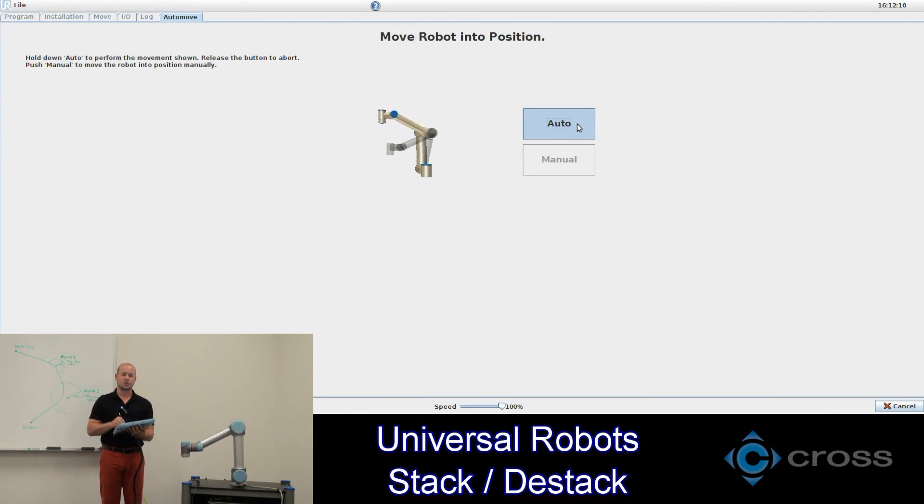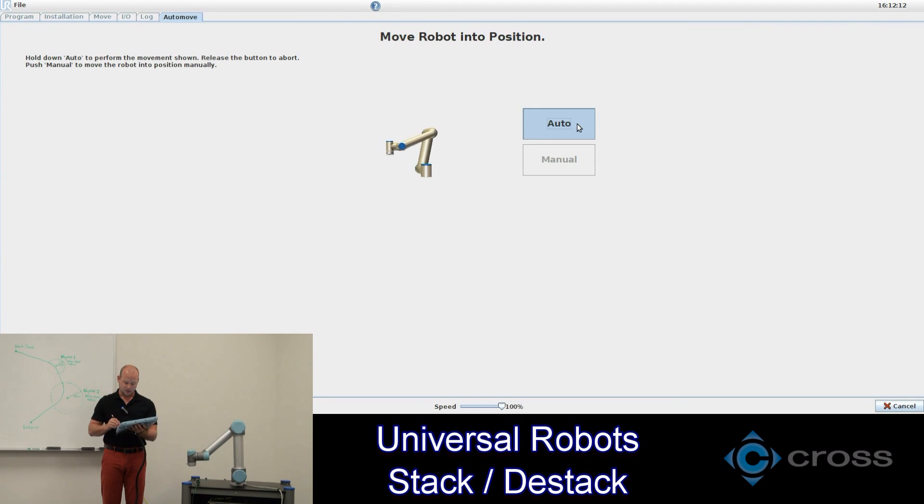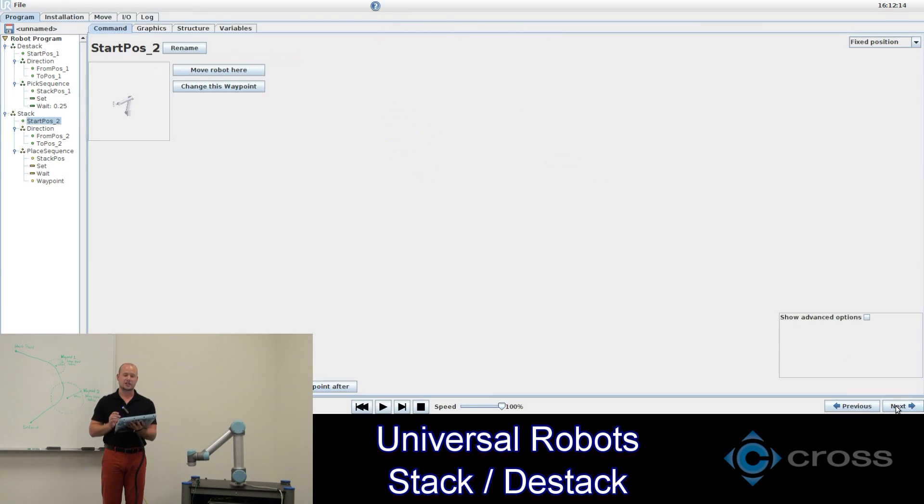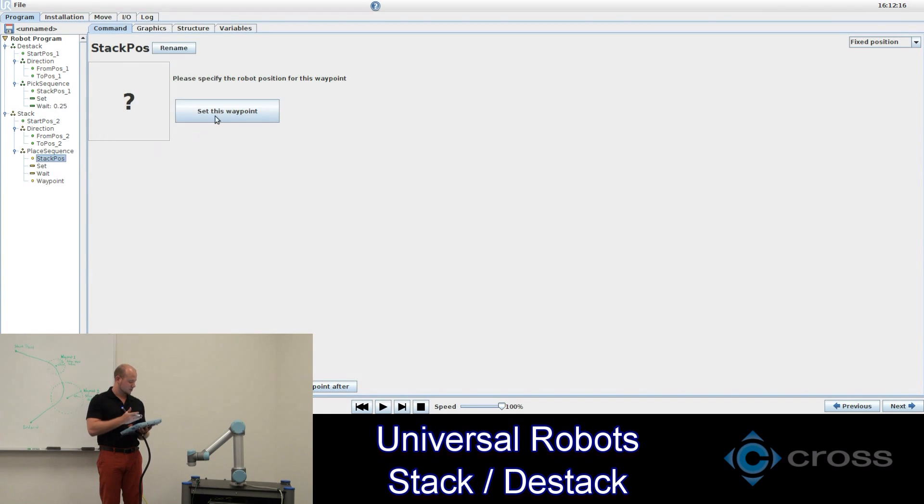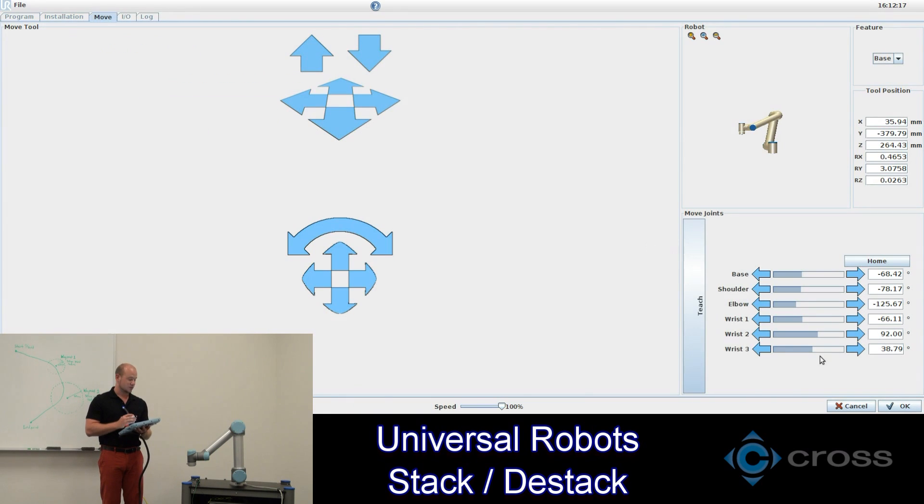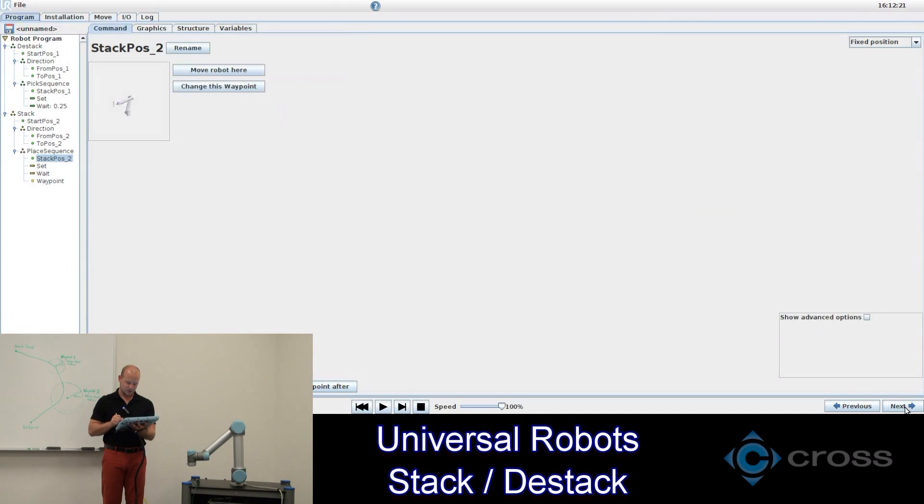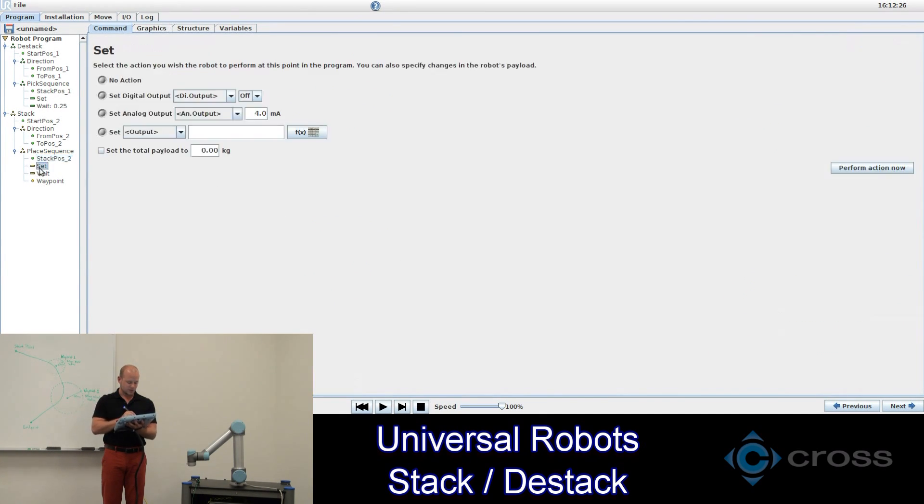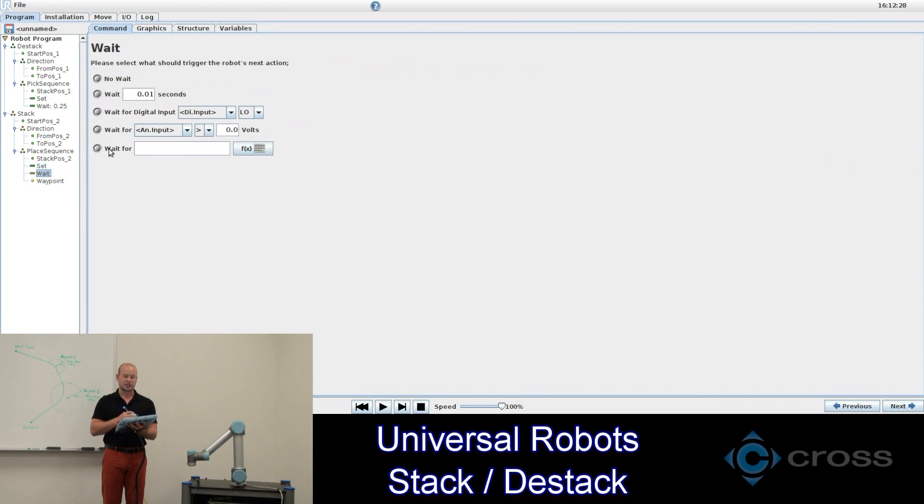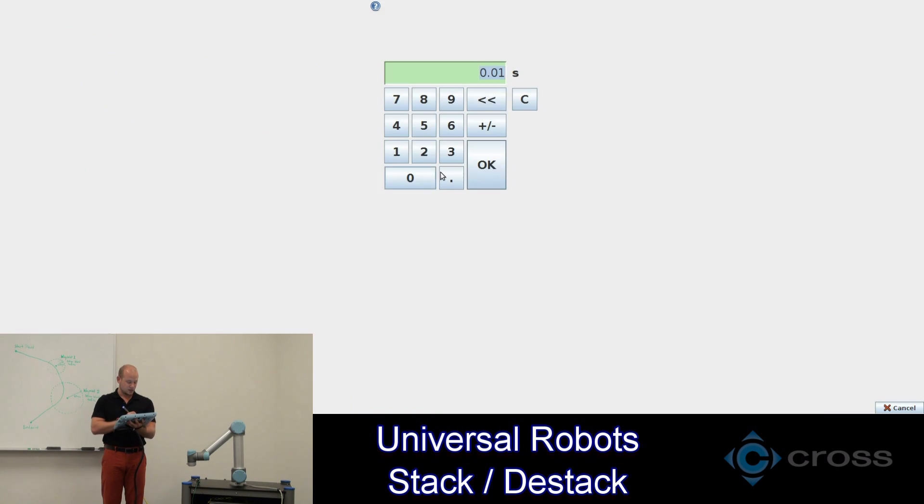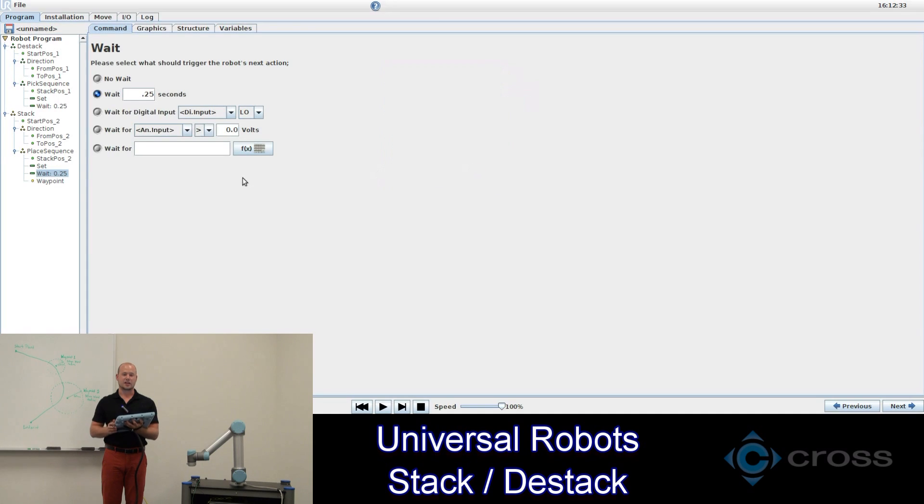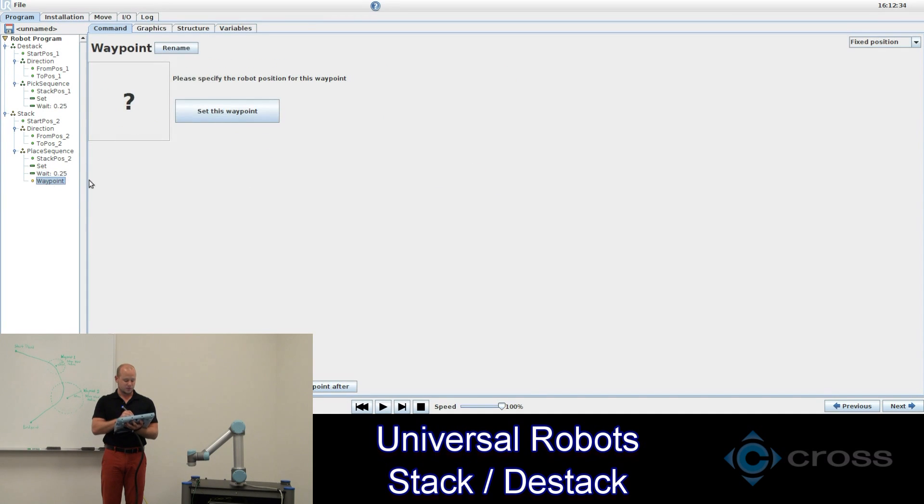This will be where the robot starts. And again that stack position will update each time so that the robot will go to where the last object was placed. So set this waypoint. And again we'll wait a quarter of a second just for a visual aid that we can see this actually happening. Again the waypoint automatically out of the bottom will need to be removed.